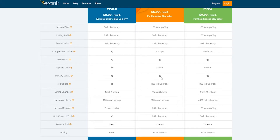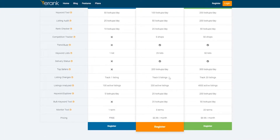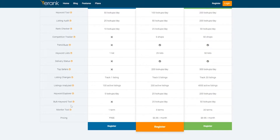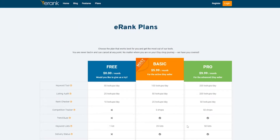On the basic plan you get delivery status, keyword lists, and top sellers with 200 lookups per day; the pro plan offers 300 lookups. For tracking listings, the free plan allows tracking one listing, basic up to five, and pro up to 20. Listing analysis covers 100 active listings on free, 200 on basic, and 4,000 on pro. Keyword Explorer gives 5 lookups per day on free, 25 on basic, and 200 on pro. Bulk keyword tool offers 25 lookups on basic and 50 on pro. Monitor tool allows one term on free, five on basic, and 20 on pro.